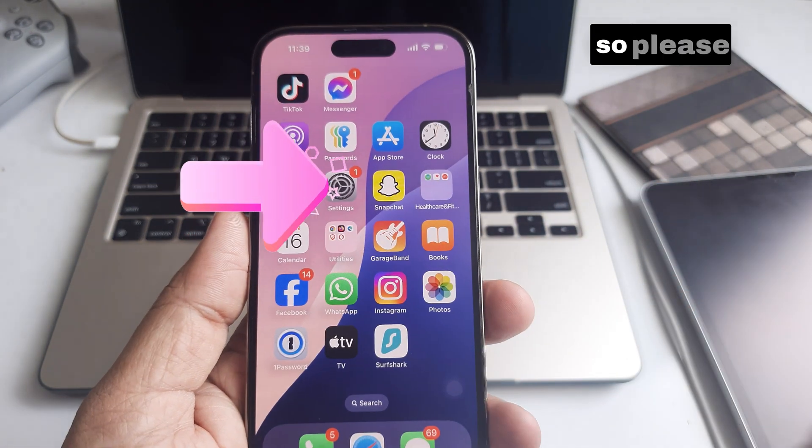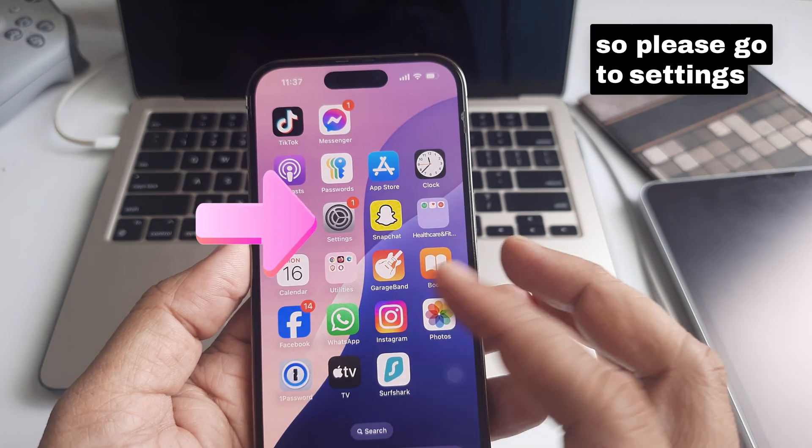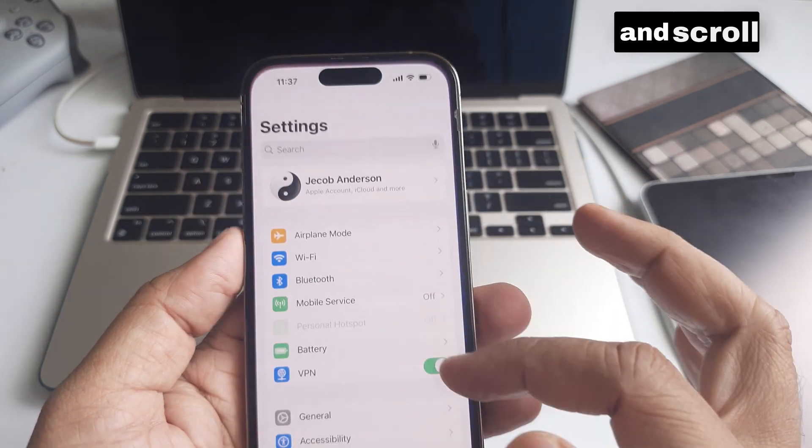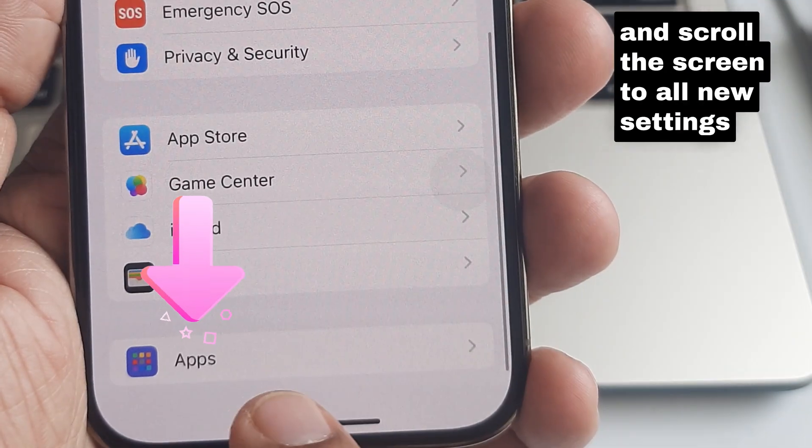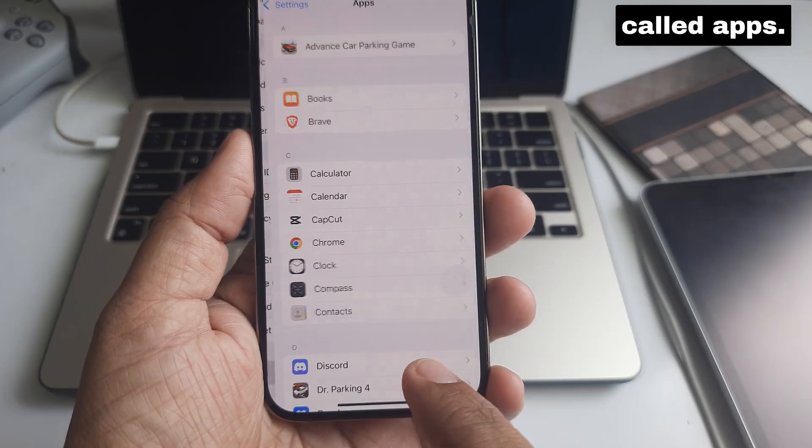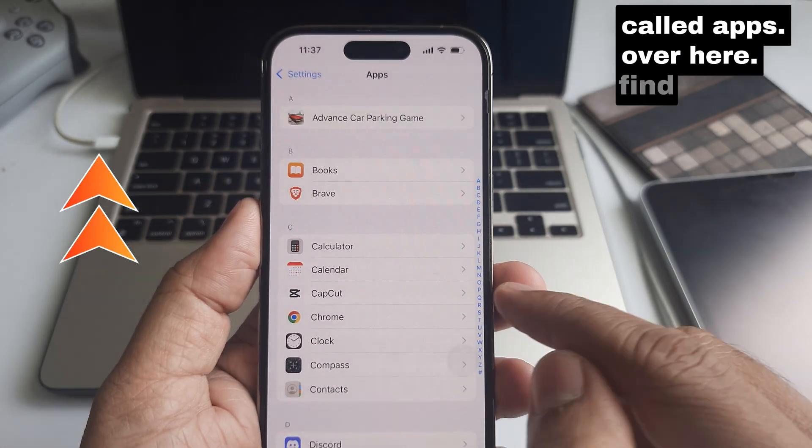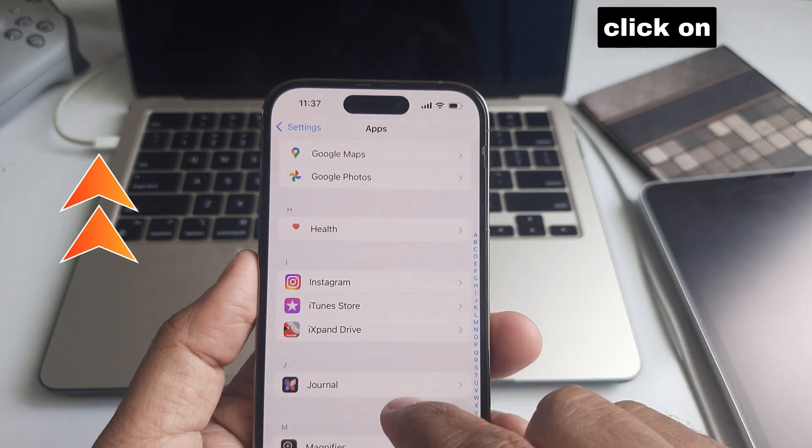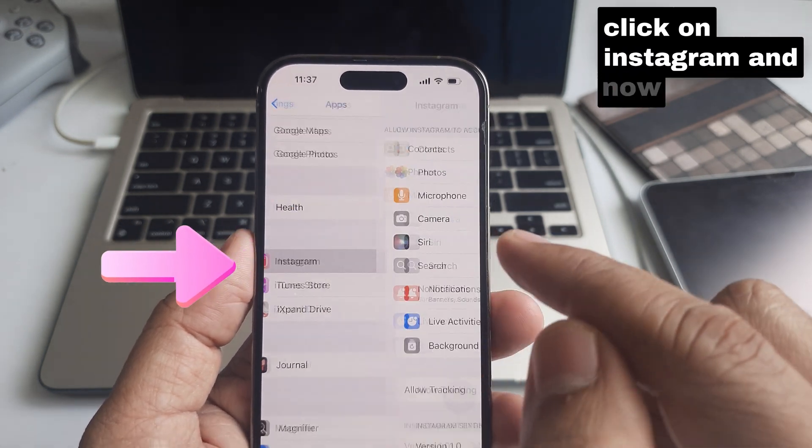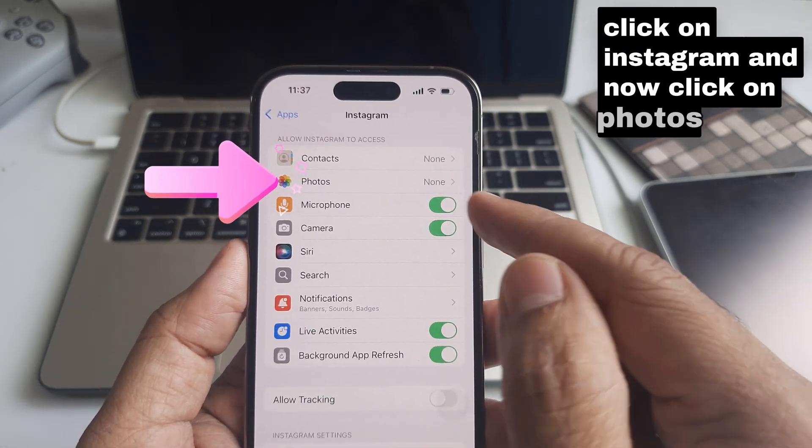So please go to the Settings app and scroll to the new Settings section called Apps. Find the Instagram app, click on Instagram, and then click on Photos.